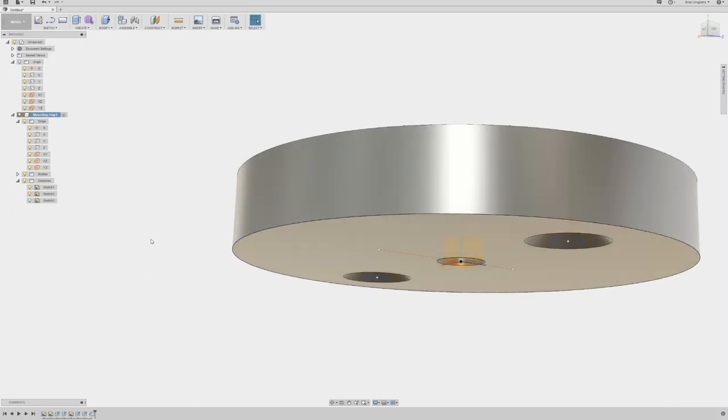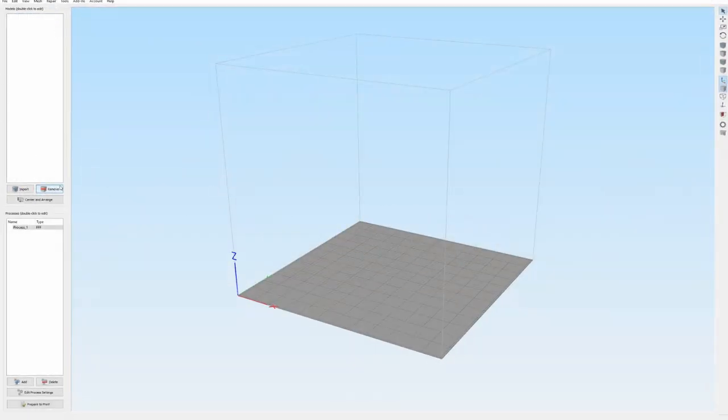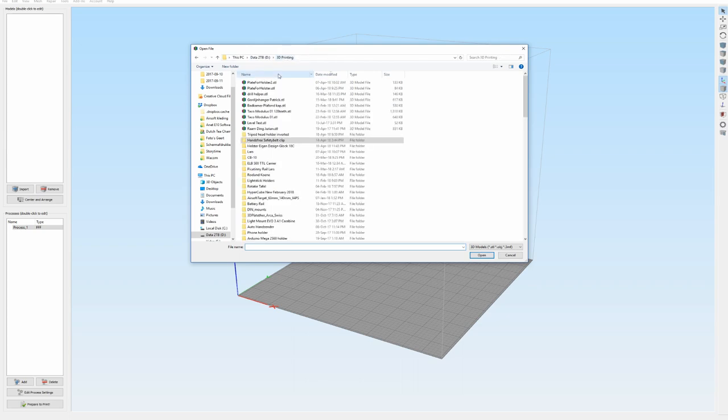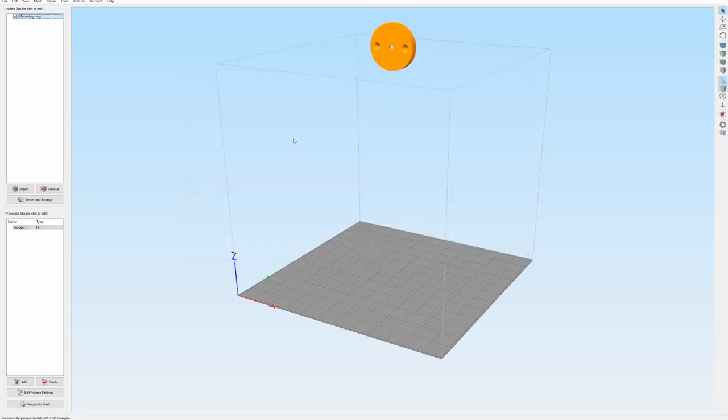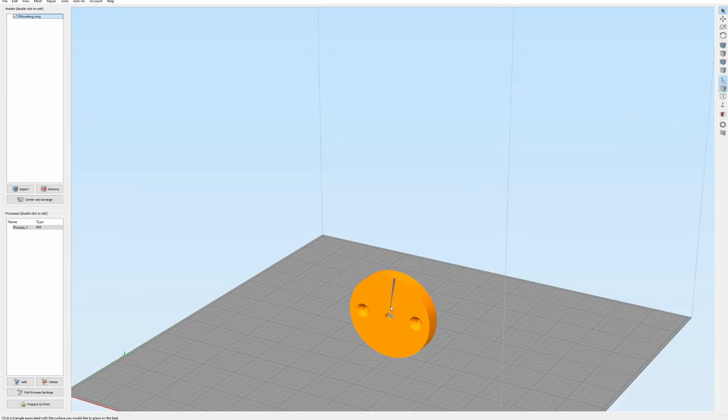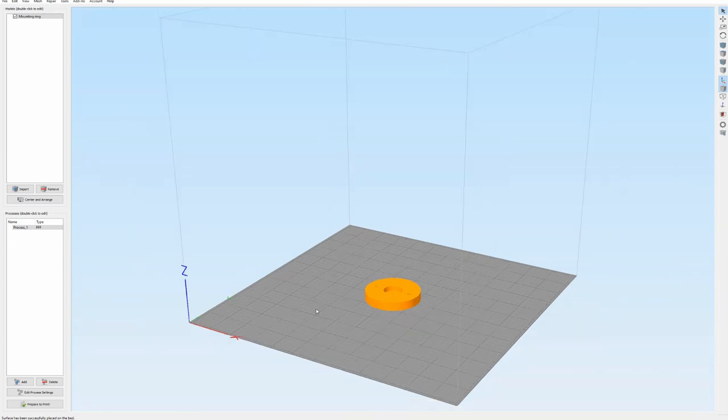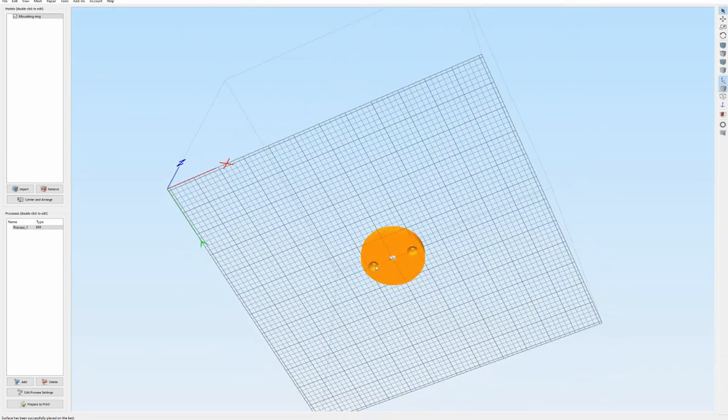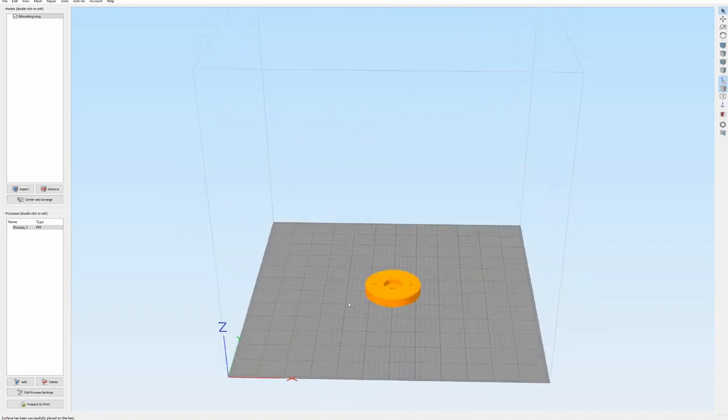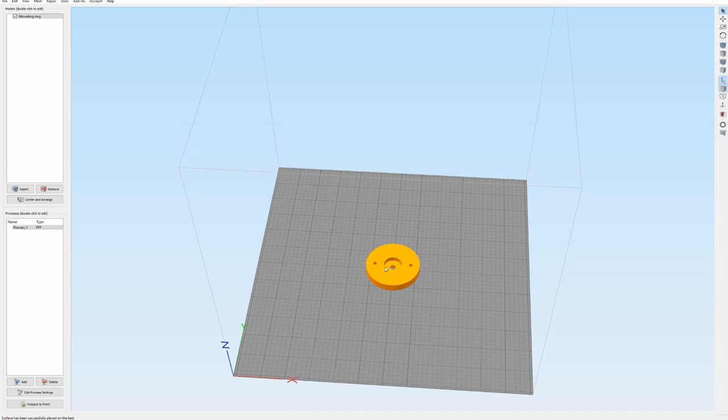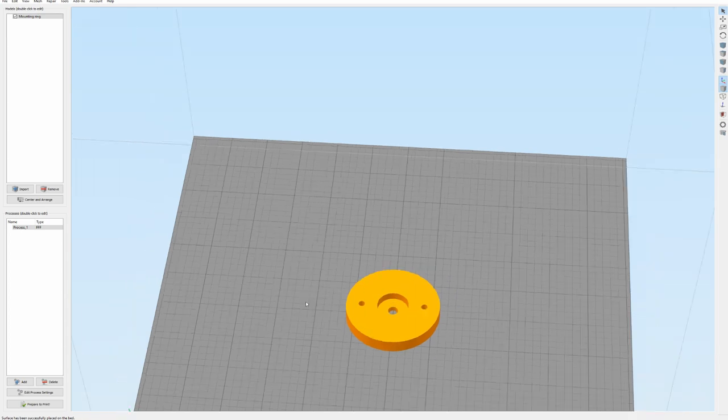Now I can go to Simplify3D, the program that I use for printing. I can throw this away and import the thing we just created. Hit control L and make sure that this part here is going to be placed on the surface like this. Center and arrange it. Now this thing will be printable because this will have the 45 degree angle, and over here we have the hole which, if I turn it the other way around, would need support. And now I don't need any support for this to print.